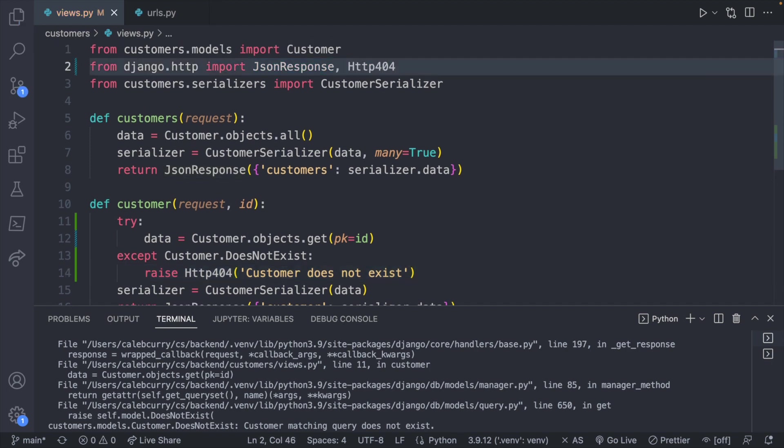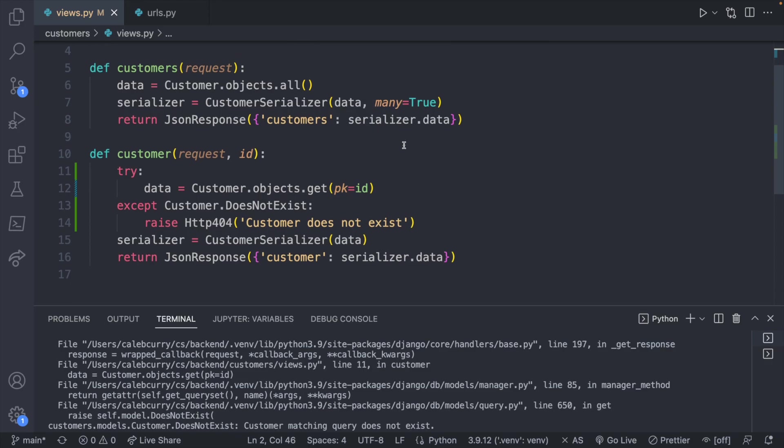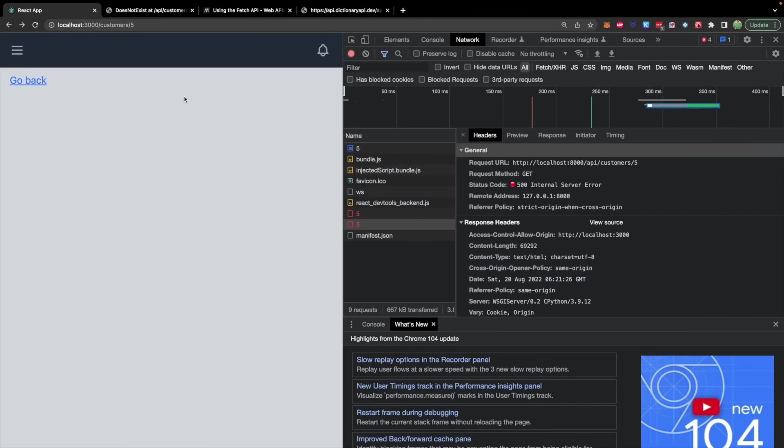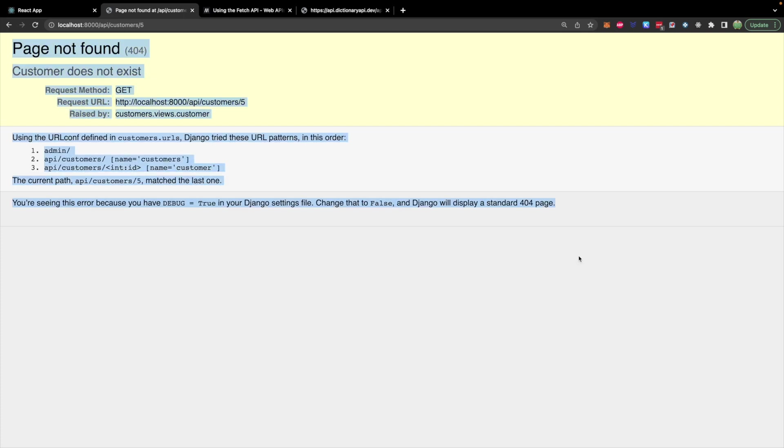So we'll put that there after a comma and now when we check the back end, do a quick refresh, we should get a 404 instead and you can see our custom error message right there.